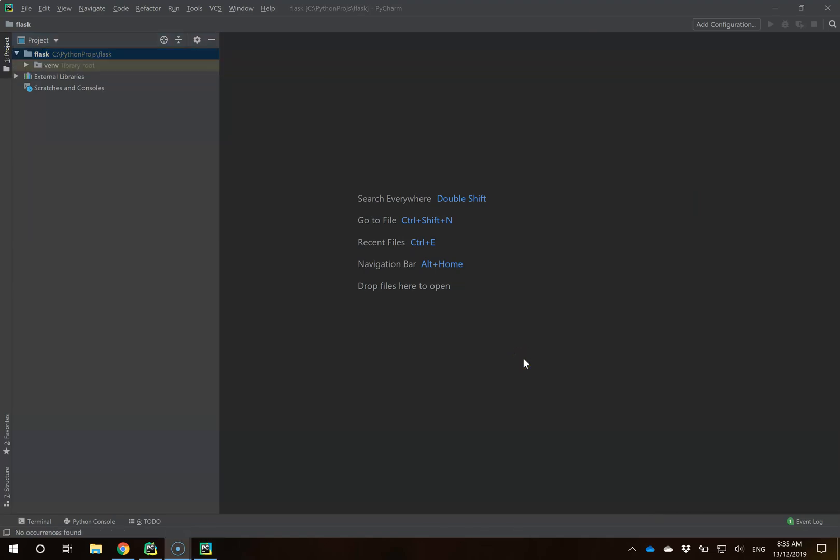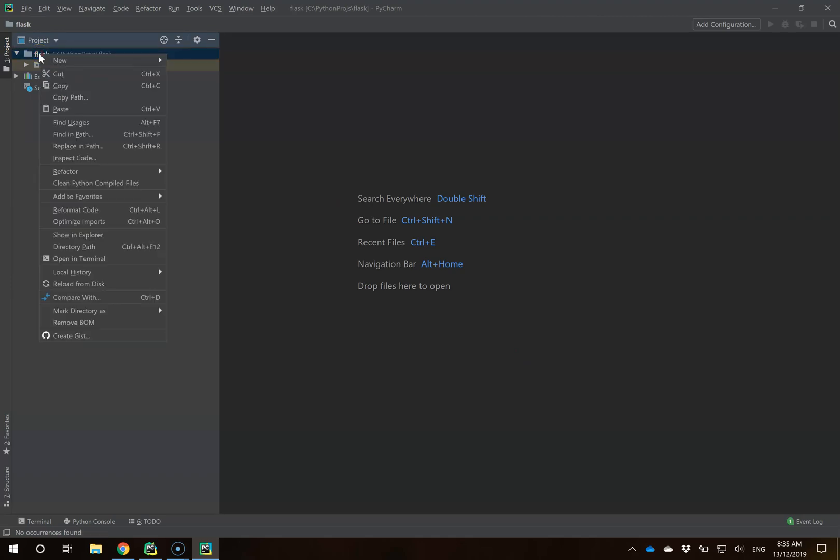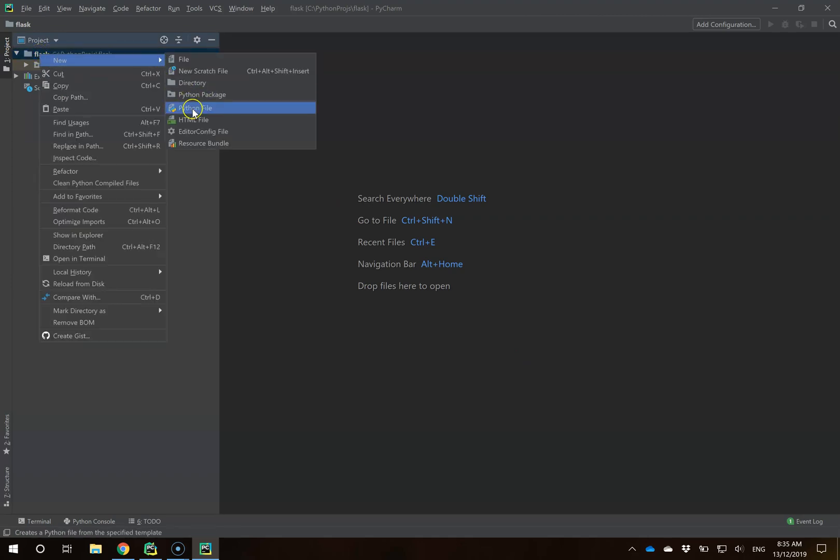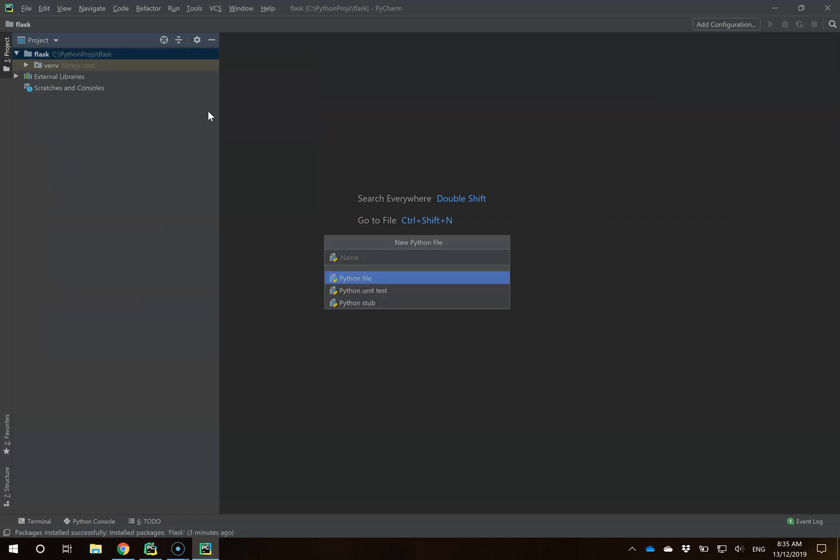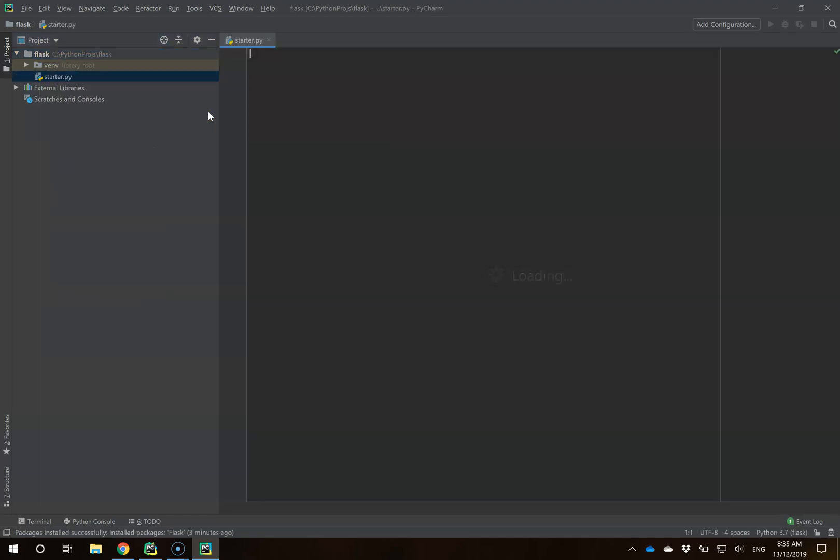The first thing I'm going to do is create a basic Python file. I right-click on my parent folder called Flask, hover over New, then click on Python File. I'm going to call this one Starter.